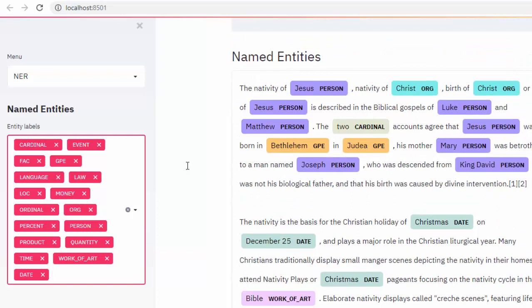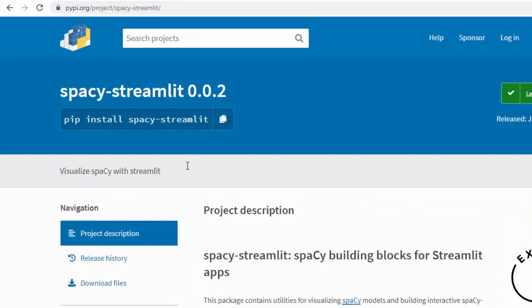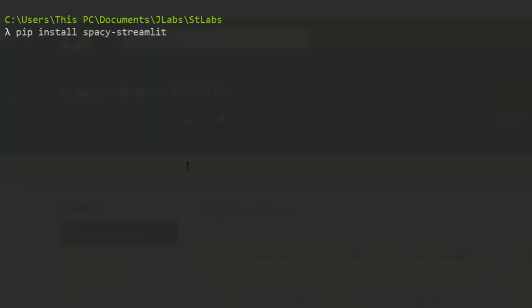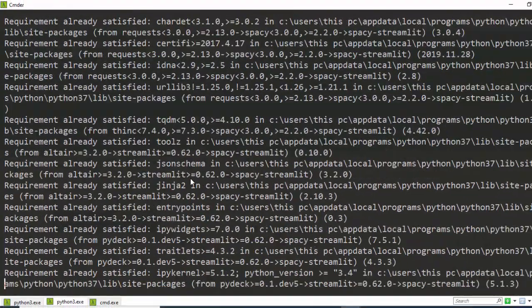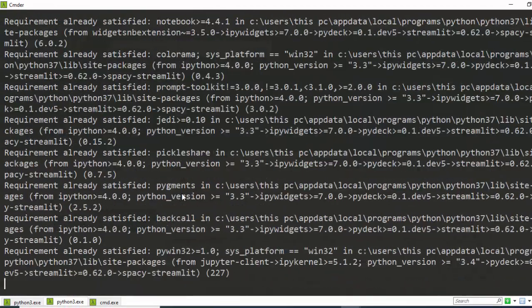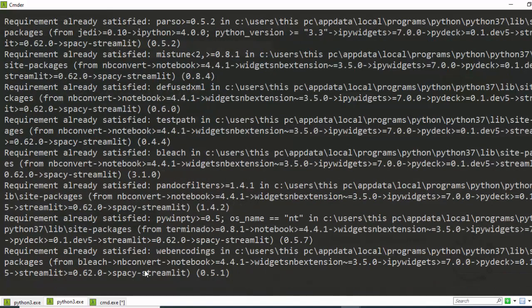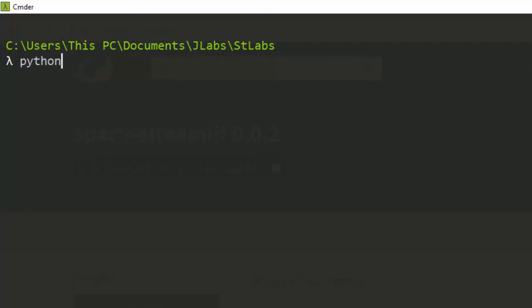Now let's see how to build this thing from scratch. To install it, go to spaCy on PyPI and run pip install spacy-streamlit. I'm using PyCharm on Windows today. After installing, you can also add the language models — just run Python 3 -m spacy download en for the English module. If you're on Windows, make sure to run it as administrator.